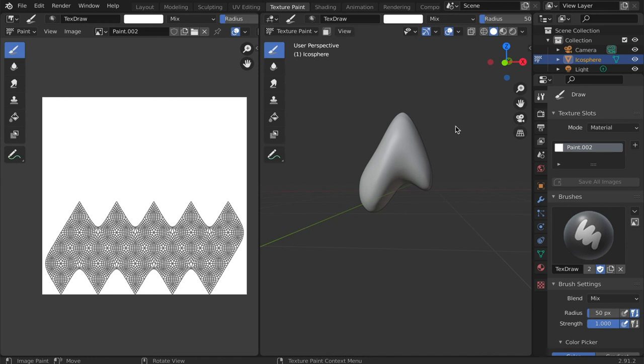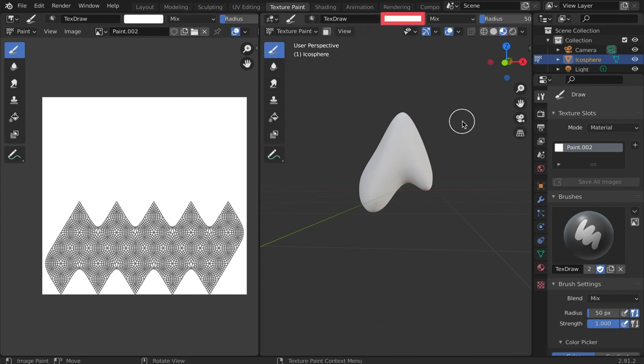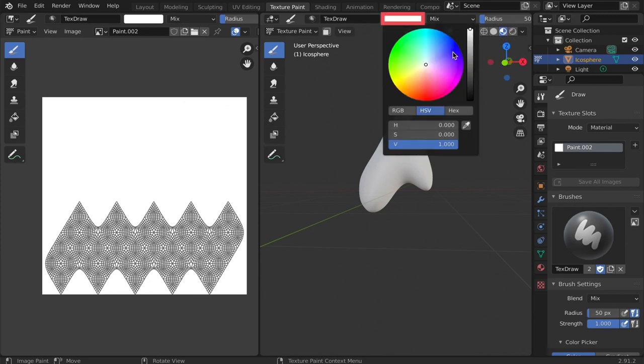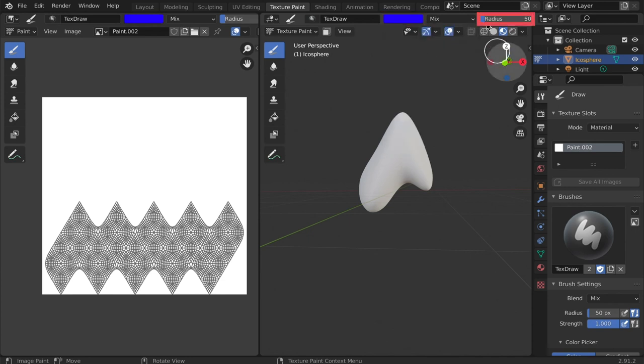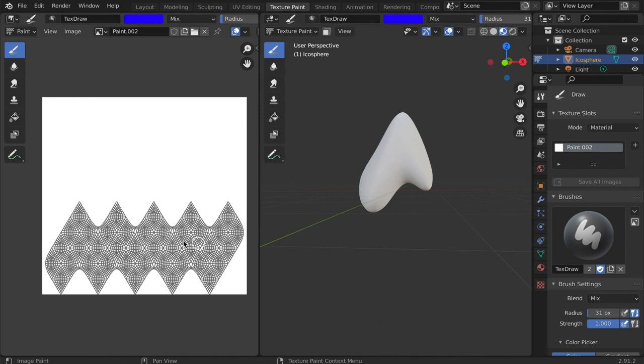Make sure the render mode is set to material preview. Then we can select a color from the color wheel and adjust the radius to our liking. To begin painting, left click on either the texture map or the object like so.